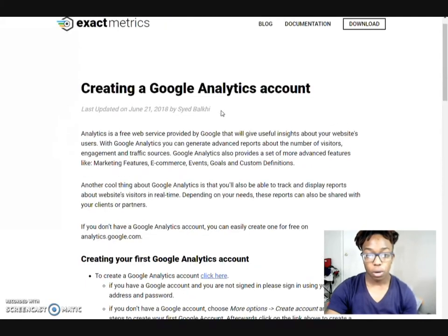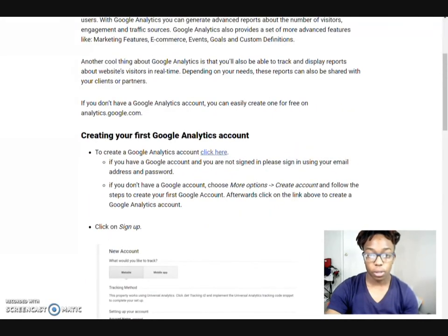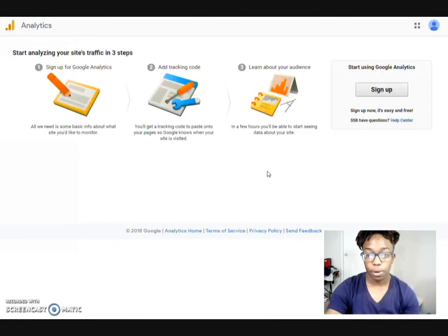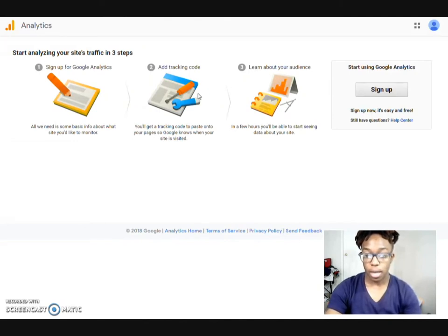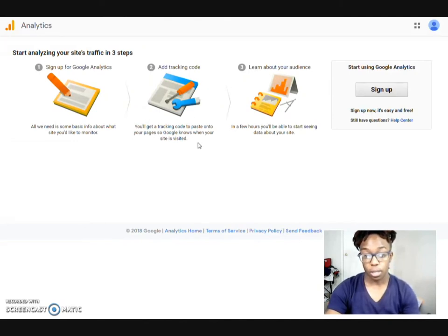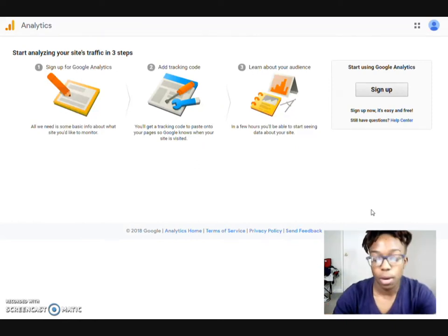So now we'll do that. So I go ahead and actually click on this link to create the account. It gives you the three steps. At the end of the video, you're going to actually want to go ahead and get this set up already.